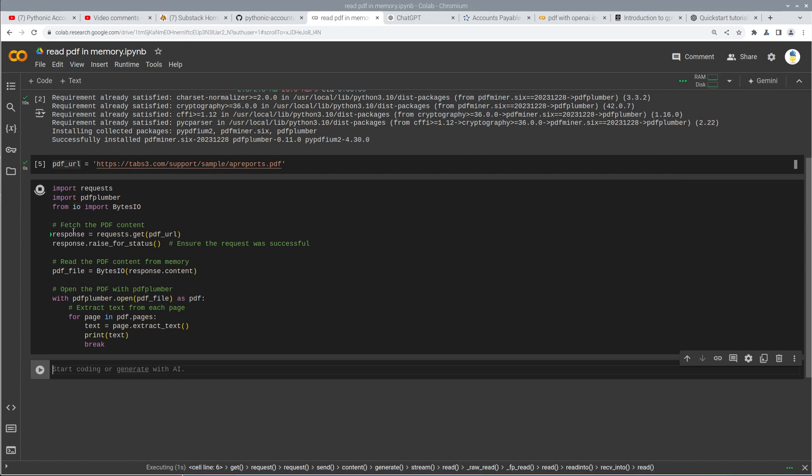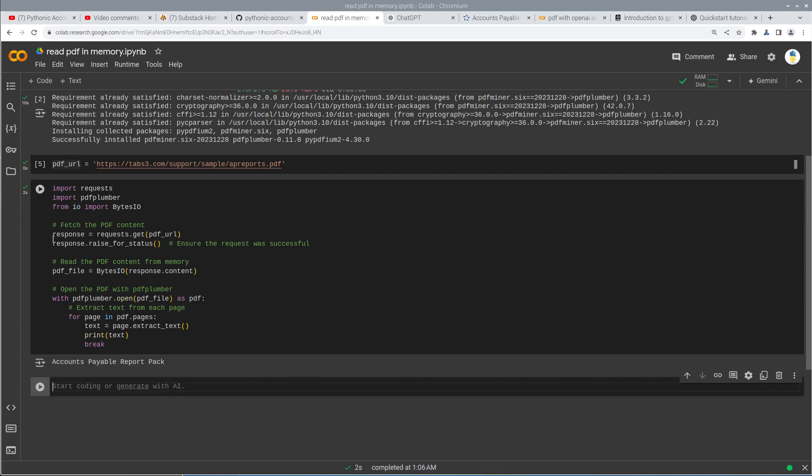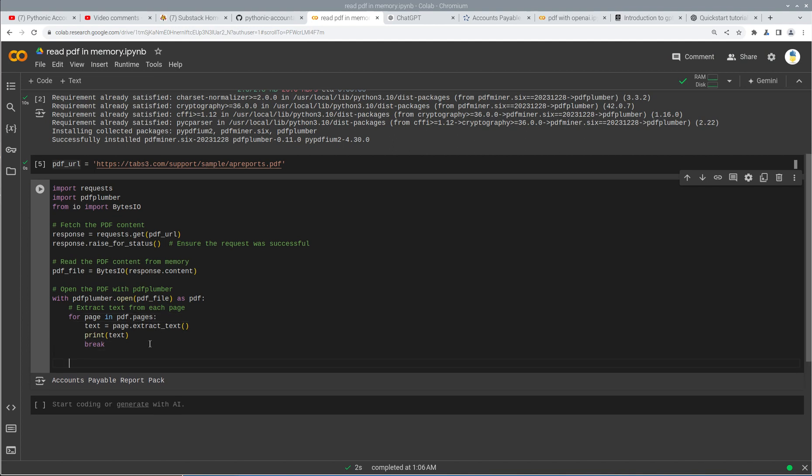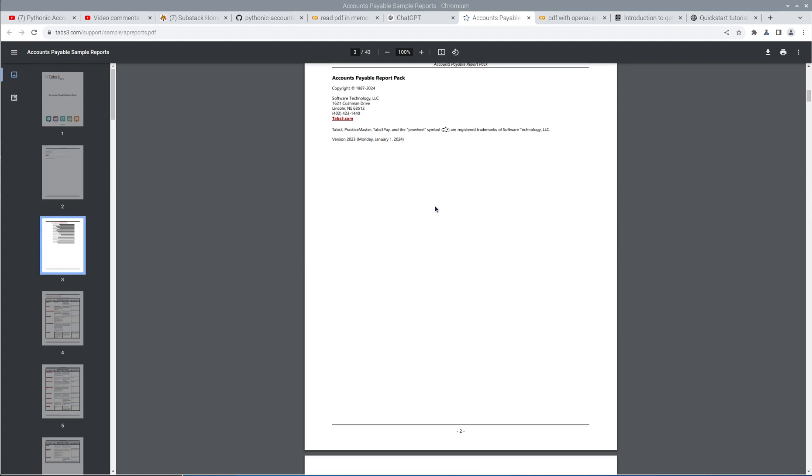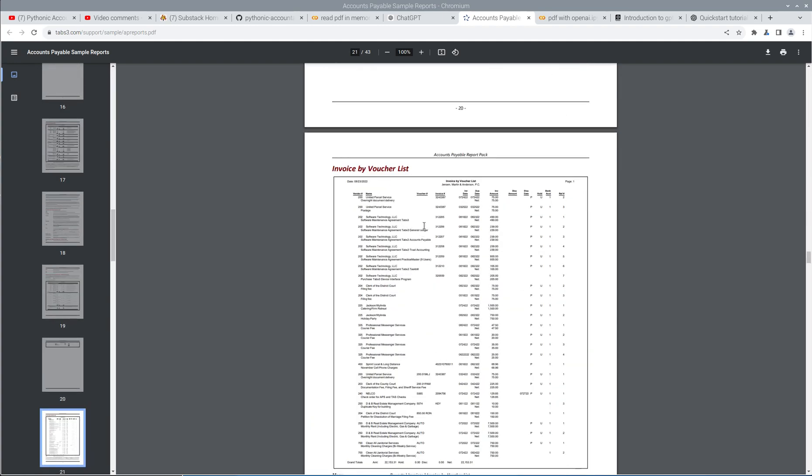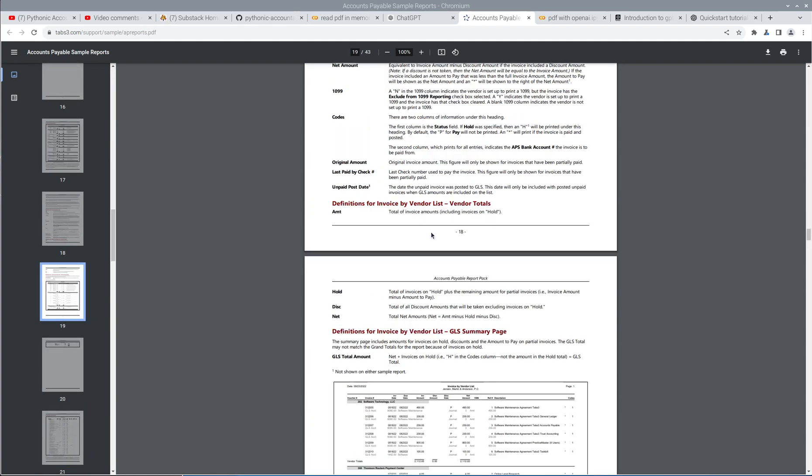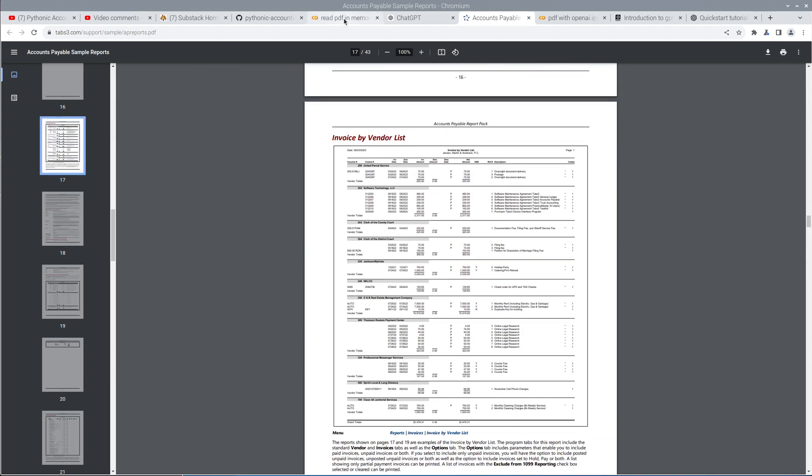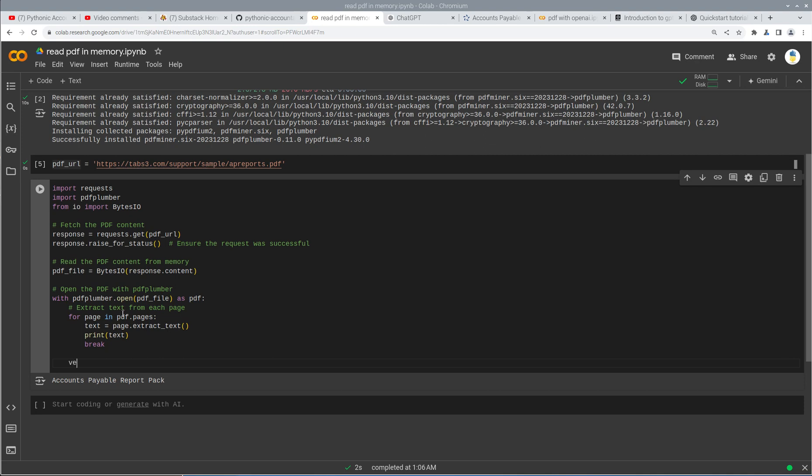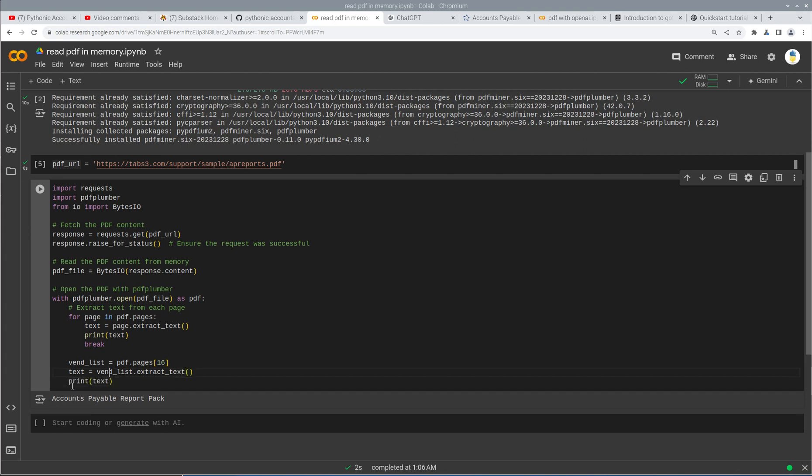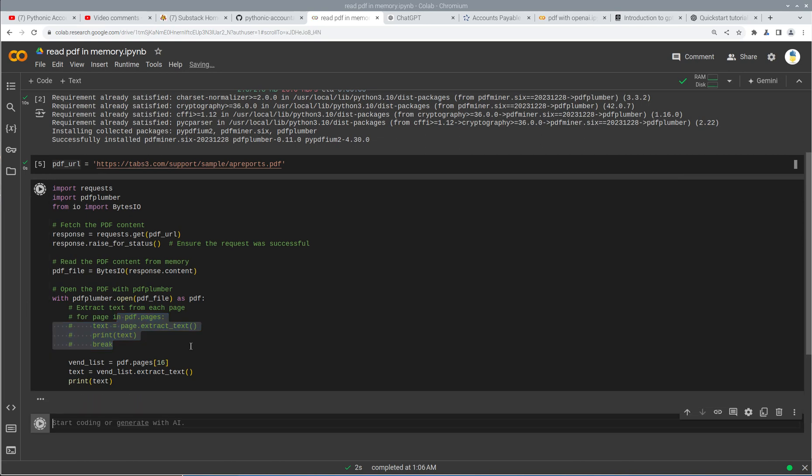So it's probably importing. It is. Oh, cool. Hey, perfect. That worked. So let's see if we can grab page 17. I think if we do, let's see page, let's call it vendors. So if we go to page 17, okay, vendor list, vendor list equals pdf.pages. It's probably going to be 16. And then text equals vendor list extract text print text. And I'm just going to comment that out and let's see if this works.